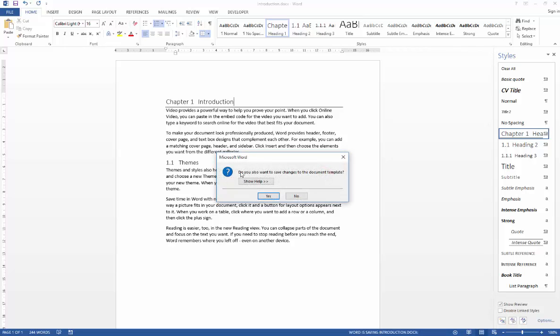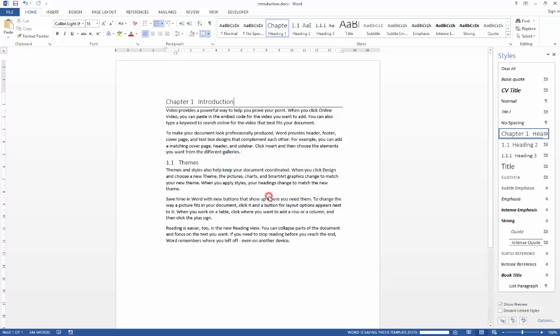Then we get a message saying do you also want to save changes to the document template so I'm just going to go ahead and say yes please.